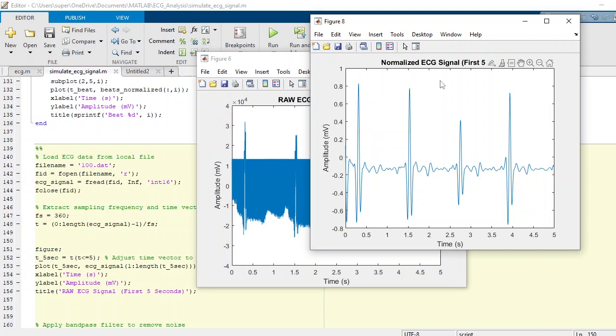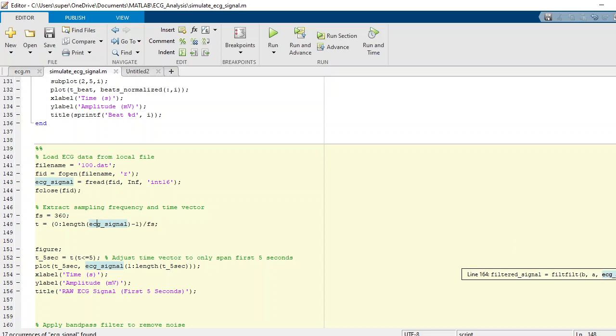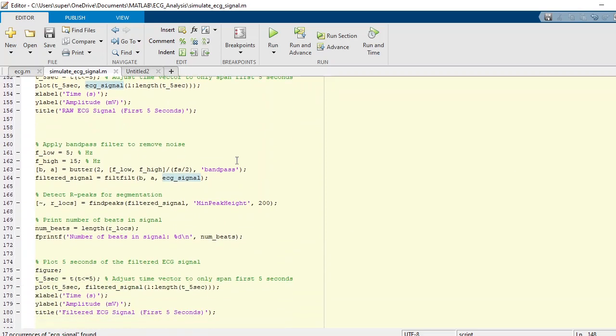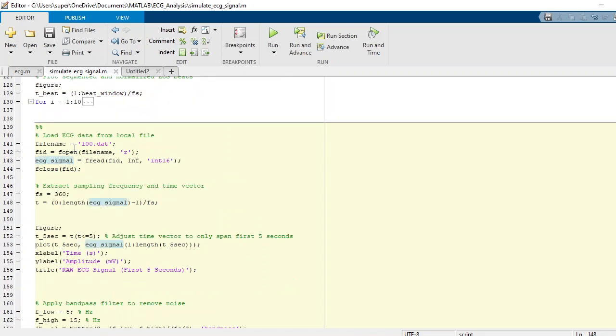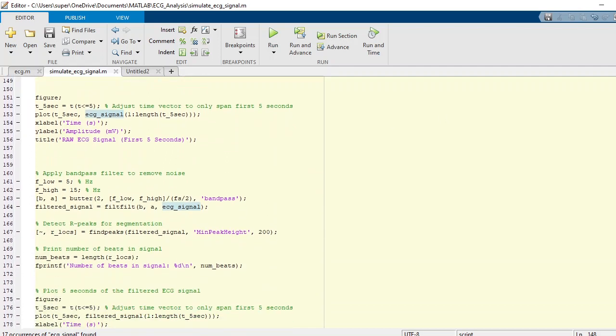Coming back to the code, what we do next is we apply a bandpass filter. What the bandpass filter does is it basically removes the noise in our ECG signals.